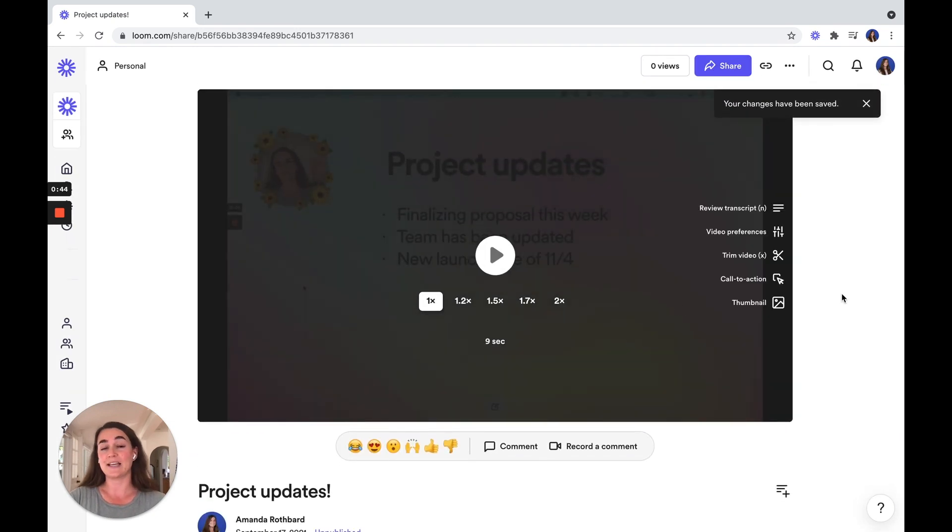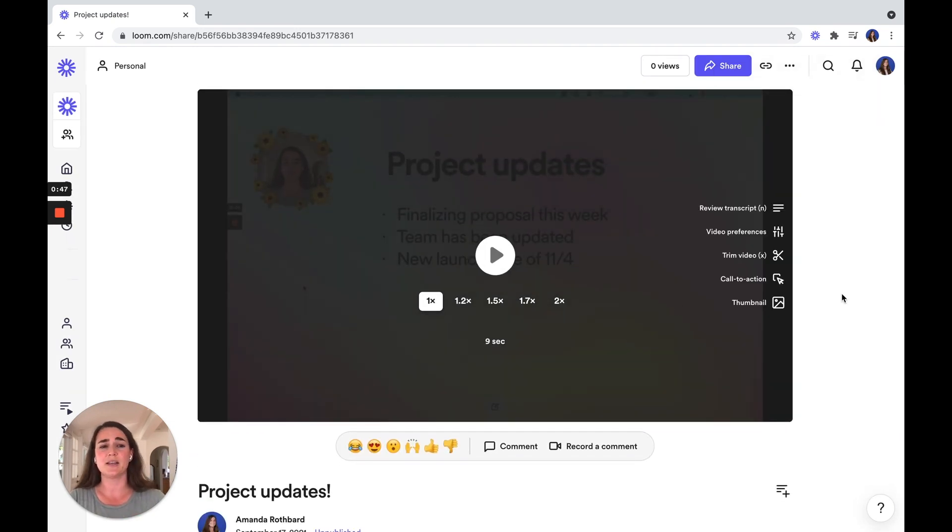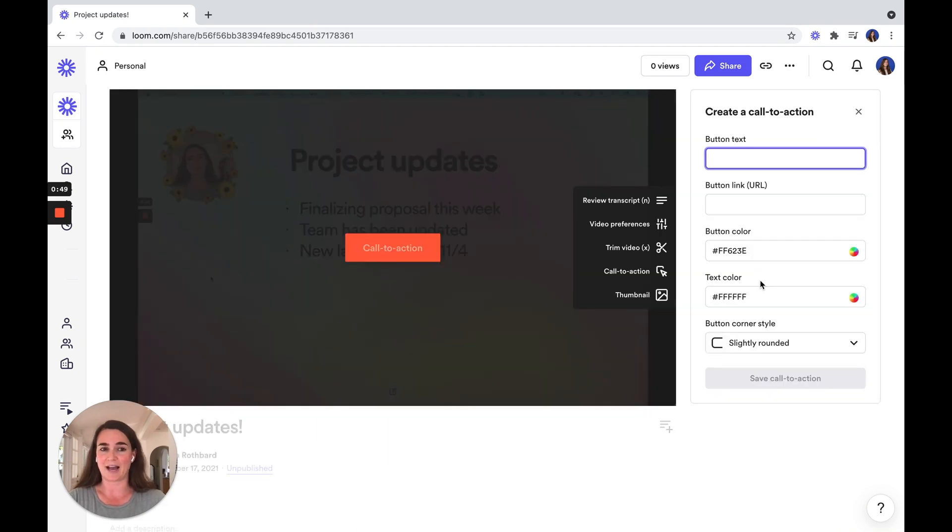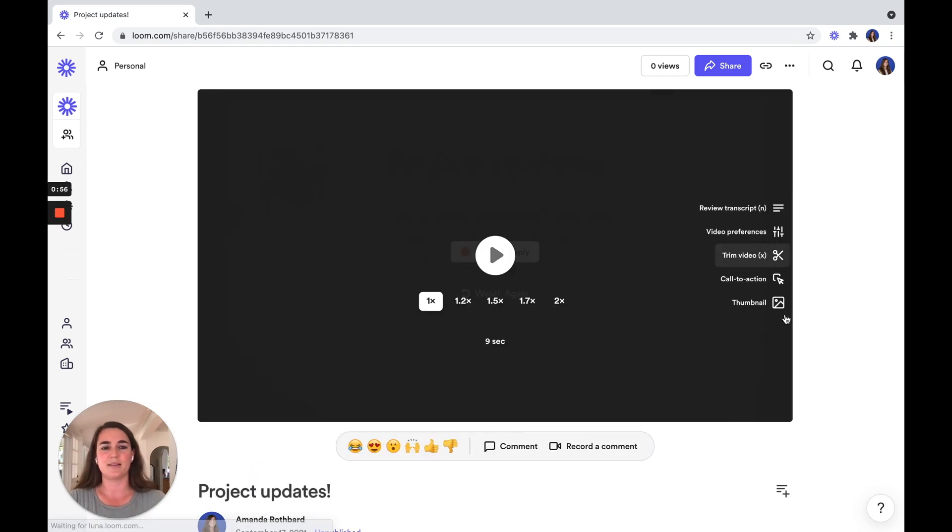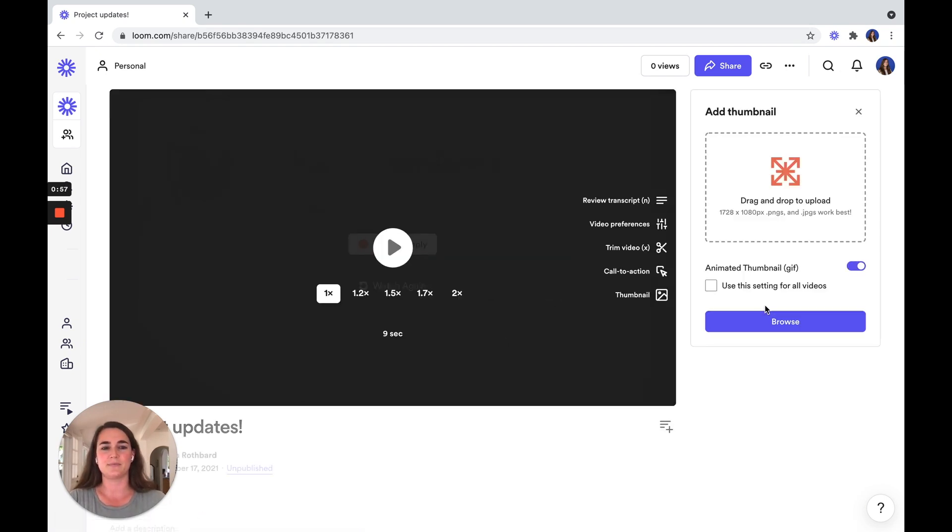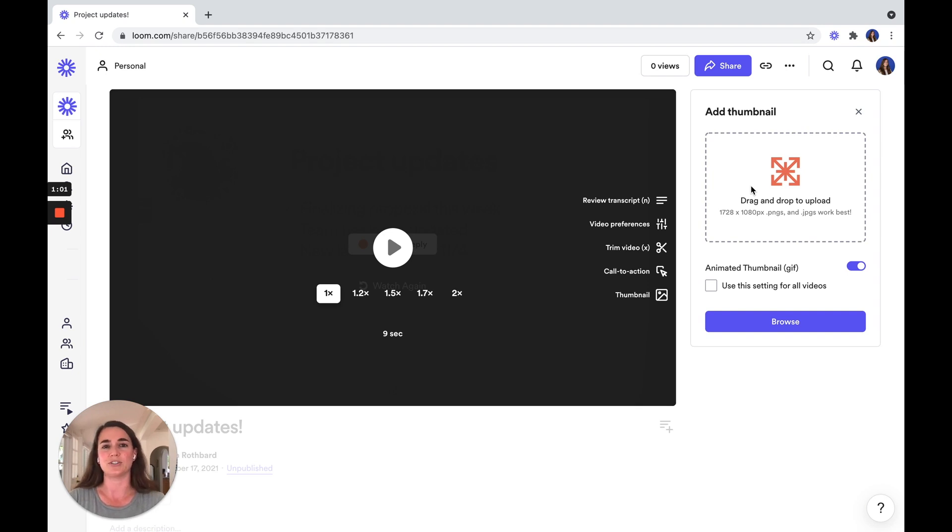Lastly, if you're on the education, business, or enterprise plans, you'll see the options to edit a call to action. This is great if you want to share a presentation or Google Slides for someone to check out after watching your video. And adding a custom thumbnail can also help make your video look a bit more polished.